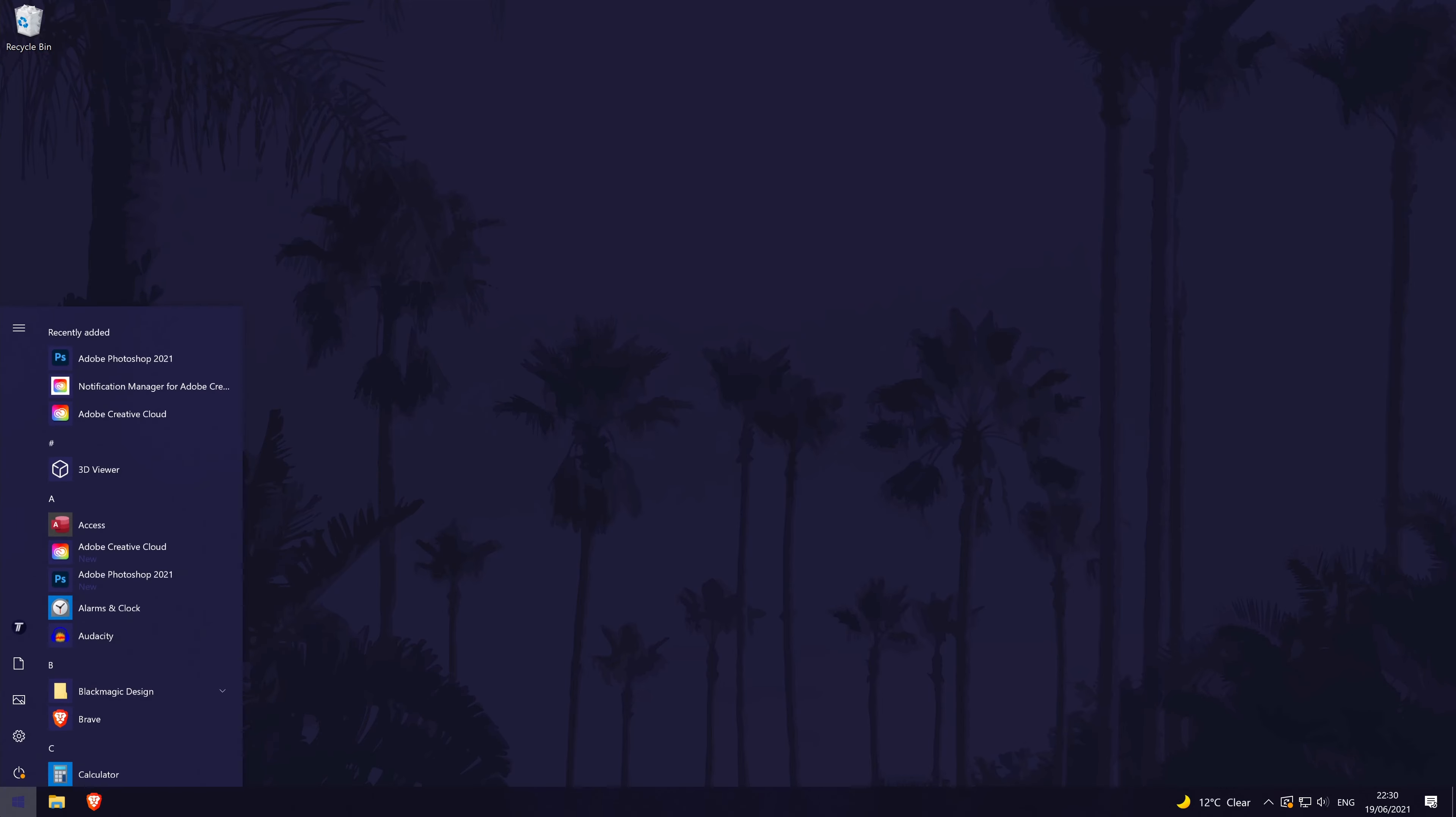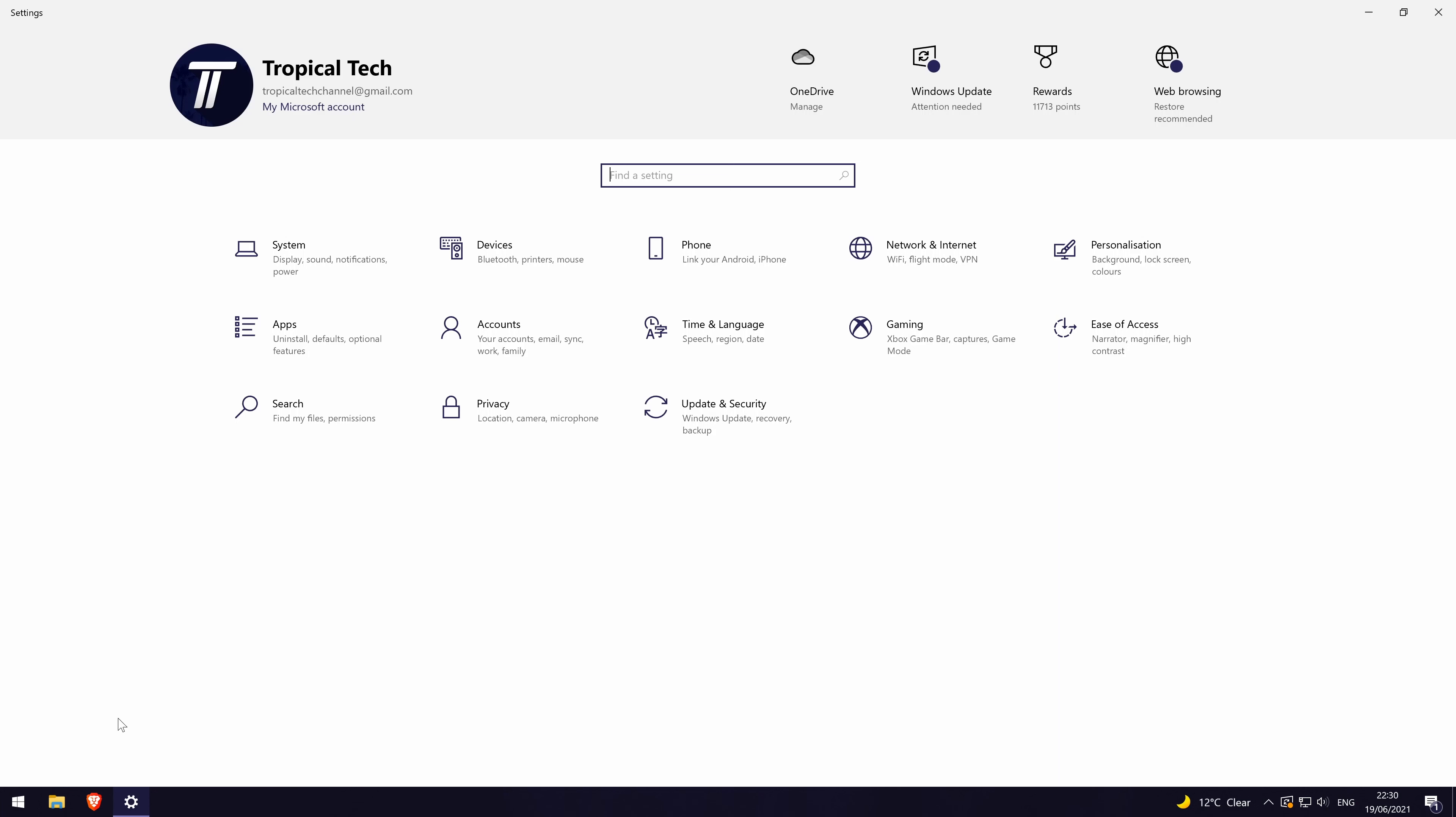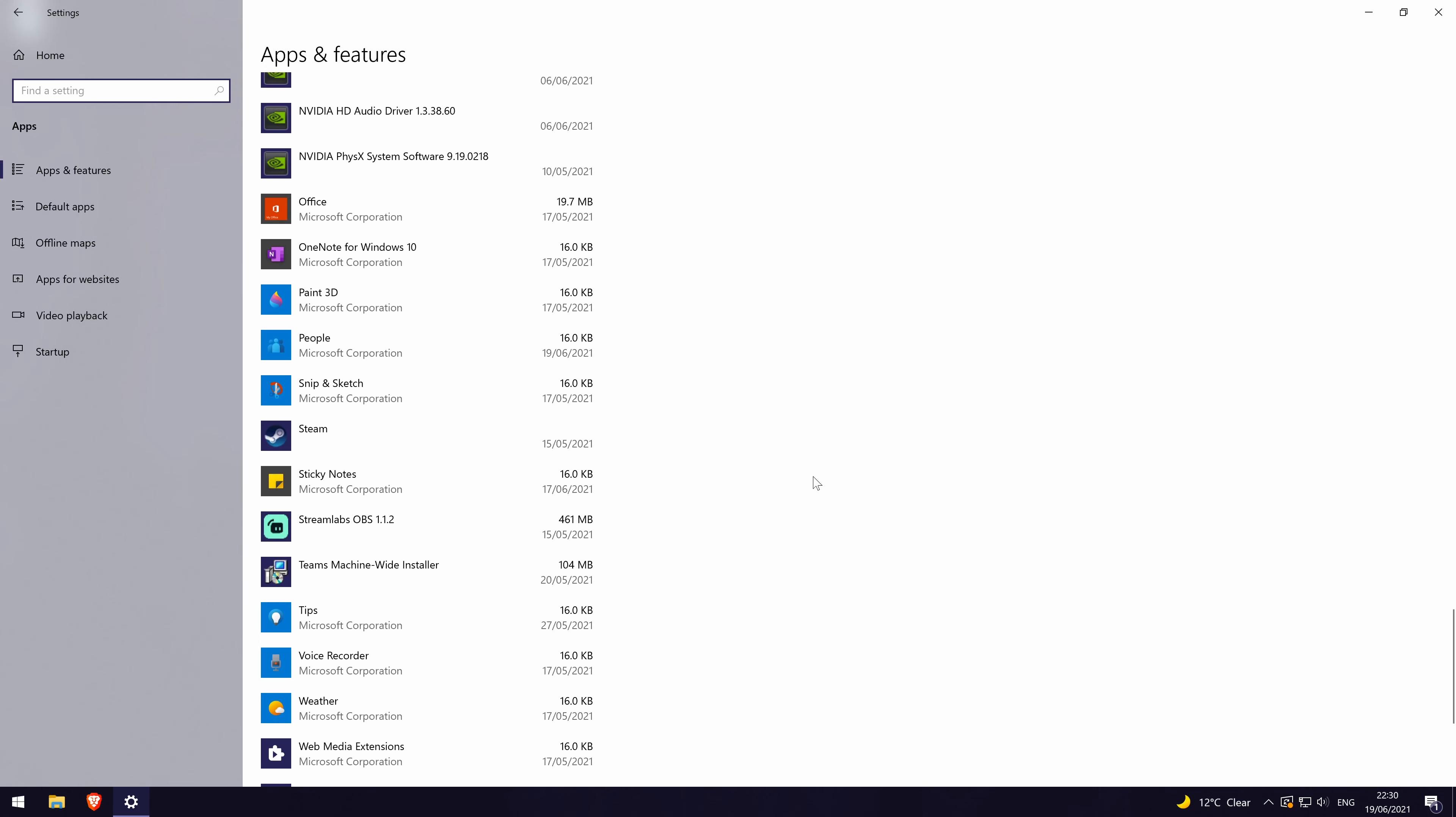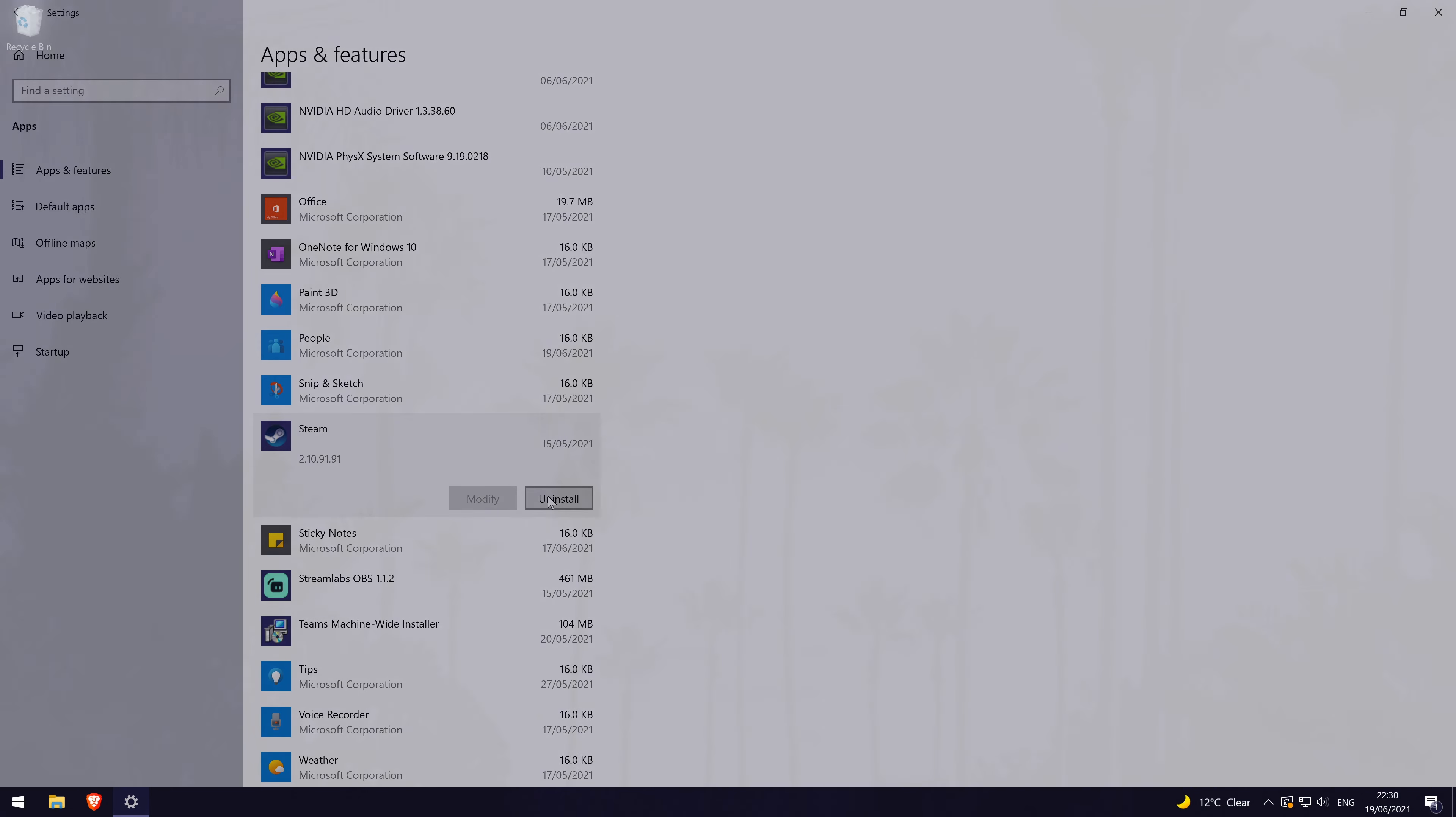To uninstall steam in Windows, go to the main settings page first, then click on apps and then find steam on the list. Select it by clicking on it once and then click on uninstall and follow the on-screen prompts. After doing this, install it again like you did the first time and it should work again.